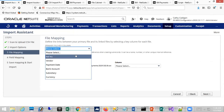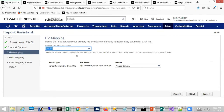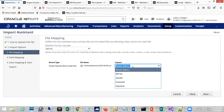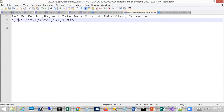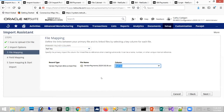Since I have multiple files, the import assistant asks which field I'm using to relate the primary file to the linked file. In my example, I used the reference field — the same reference number appears in both the payment file and the vendor bills file, tying the two bills to the one payment I'm generating.